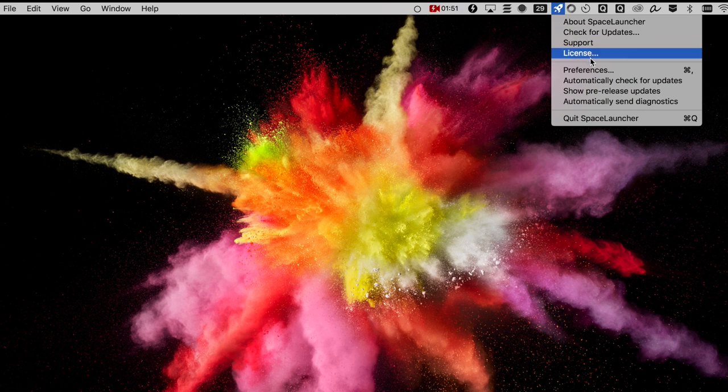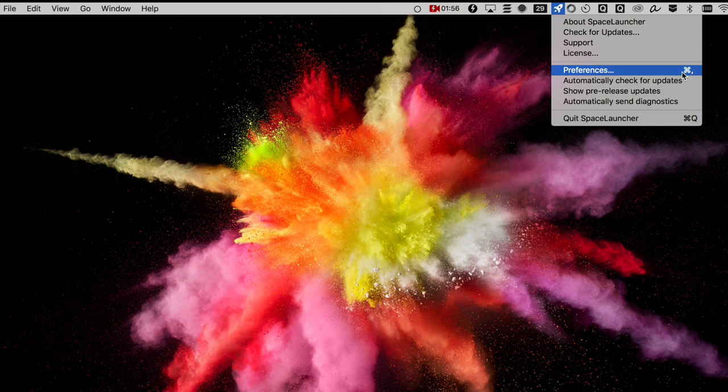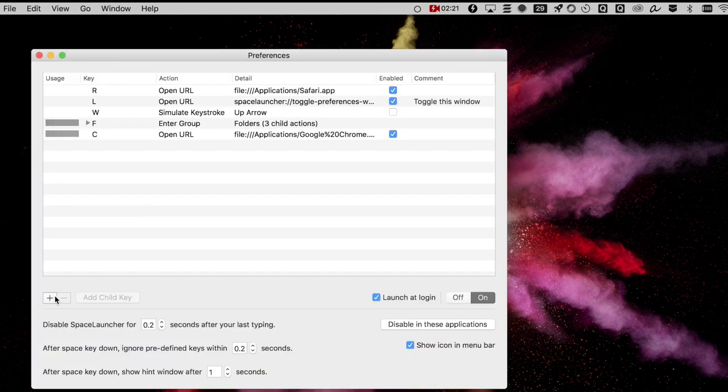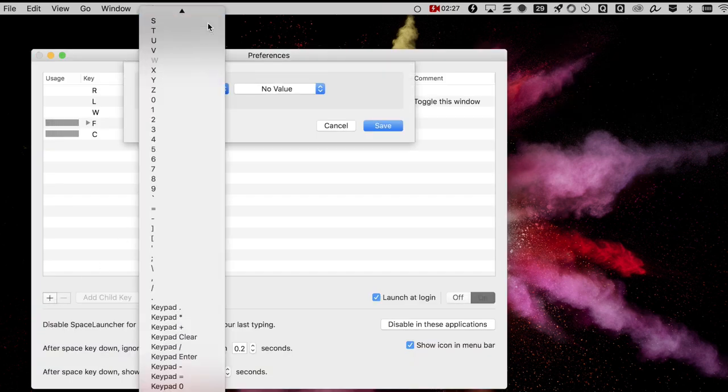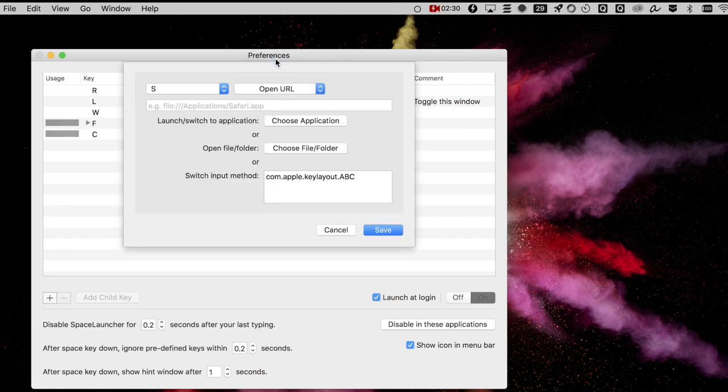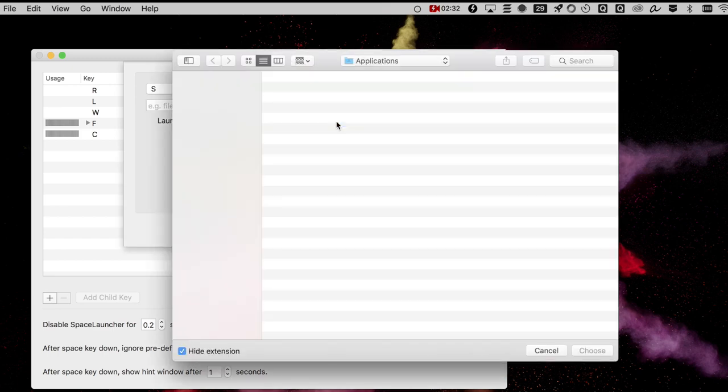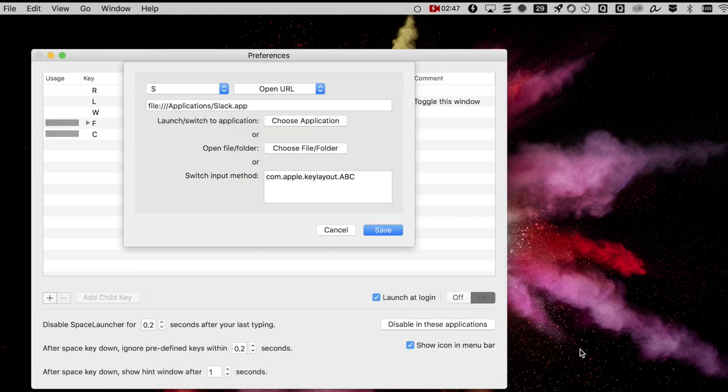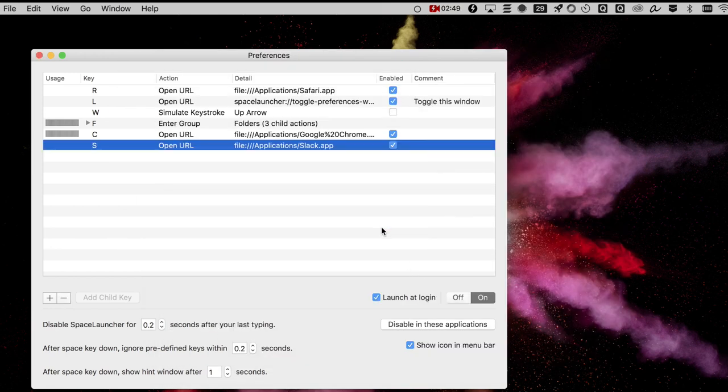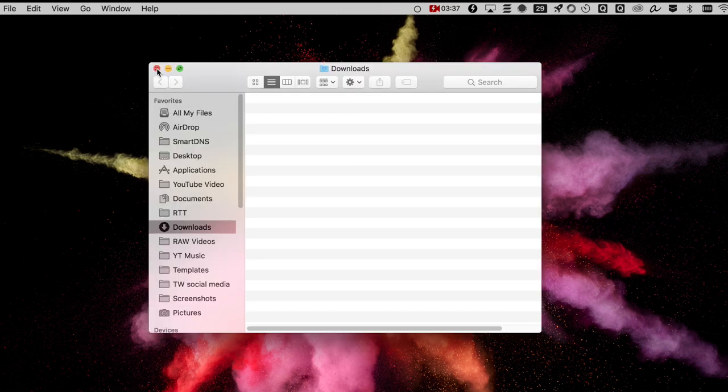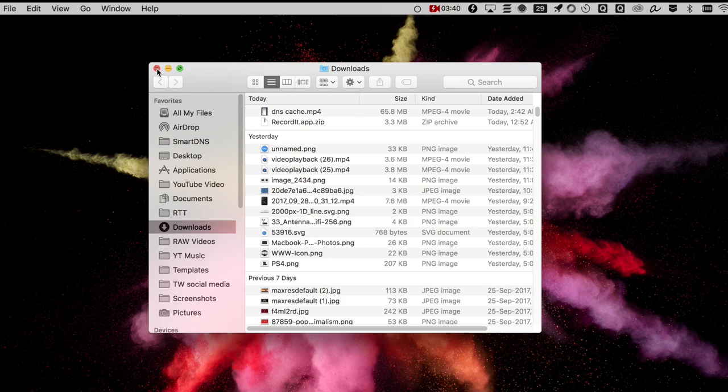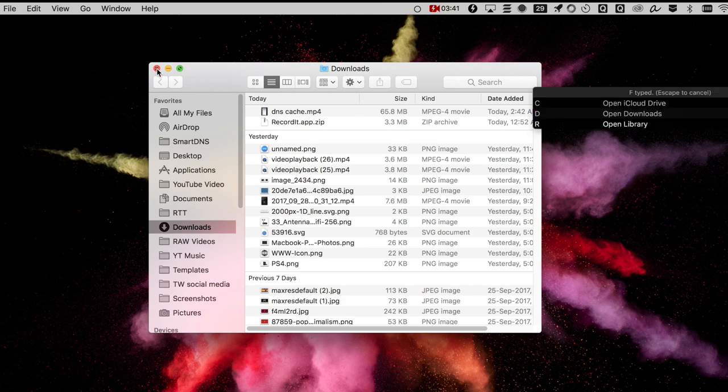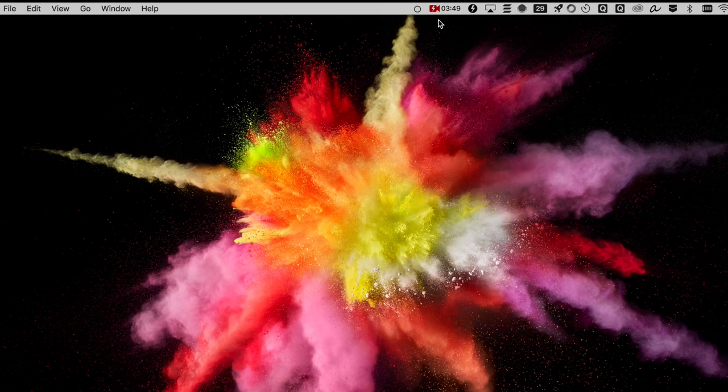So here is how it works. Say I want to open Slack when I press Space plus S. So here is how to set it up: Open up the app, click on the plus sign, and then select the trigger as the letter S. For this instance, you would like to go with Open the URL and then choose the application and save it. Now if you press Space plus S on your keyboard, then it will launch the Slack app. You can also set up child keys, like Space plus F and then D while you are holding the space button. It will open the download folder, and if you do Space plus F and then C, then it will open the iCloud directory on Finder.